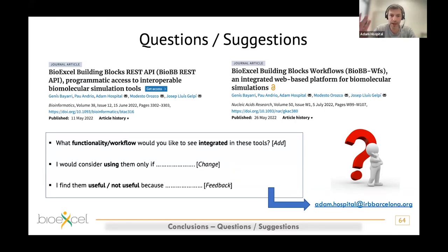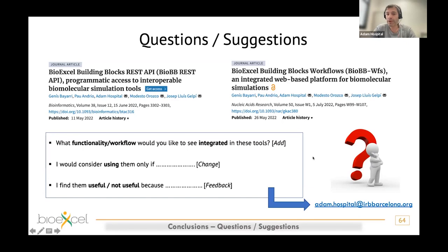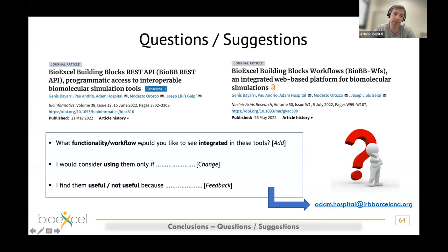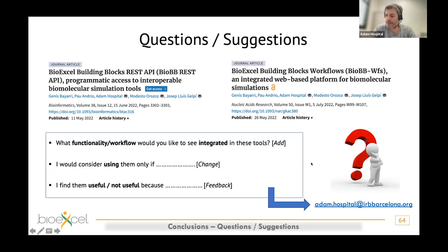After the presentation or after the webinar, if you're interested in playing with the servers or reading the papers, please contact me and give feedback. What functionality or workflow would you like to see integrated in these tools? This is important because in BioExCEL we care about our users, and we'll try to integrate what you think is important. Let us know if something needs to be changed, or if you find them useful or not — please tell us the reasons. Thanks for being here, and now it's time for questions.